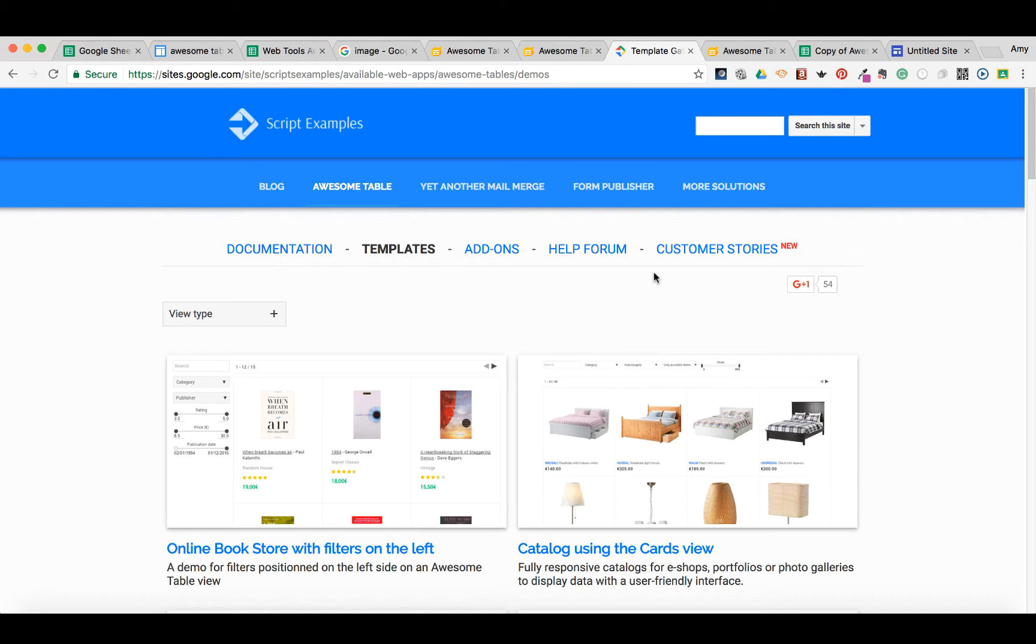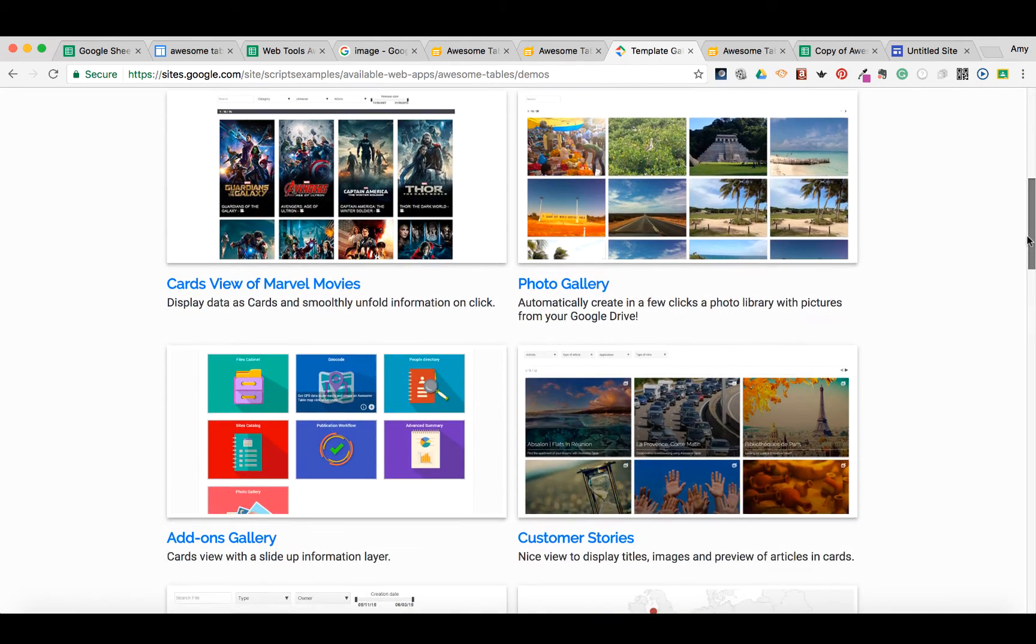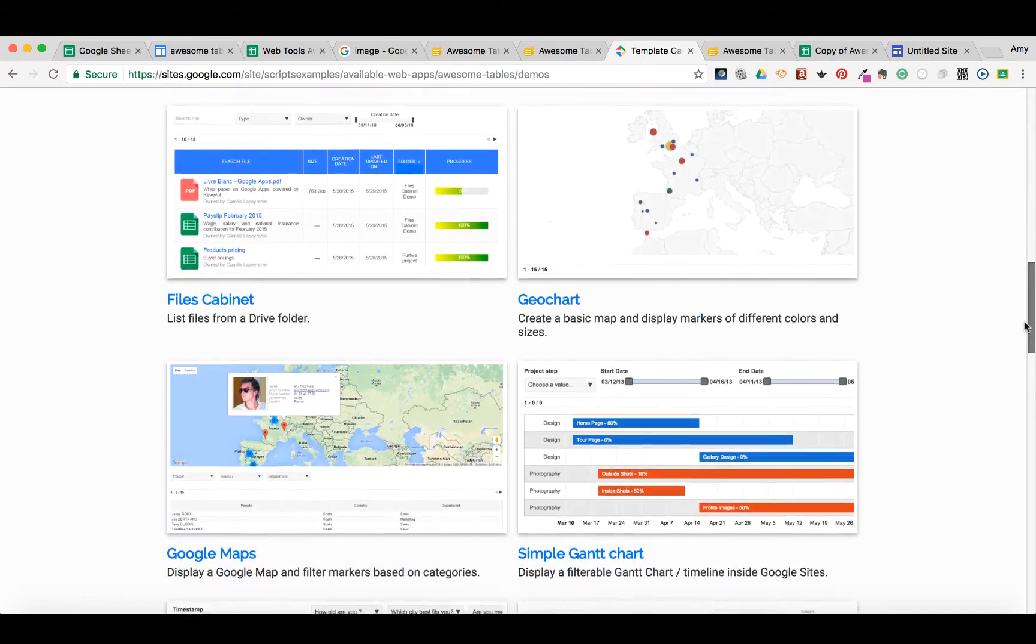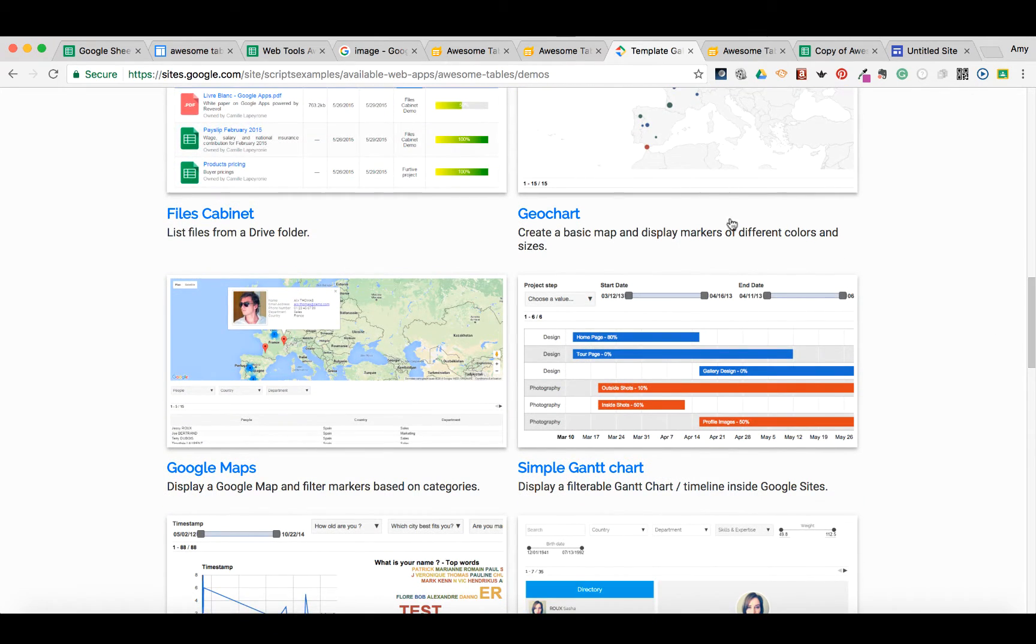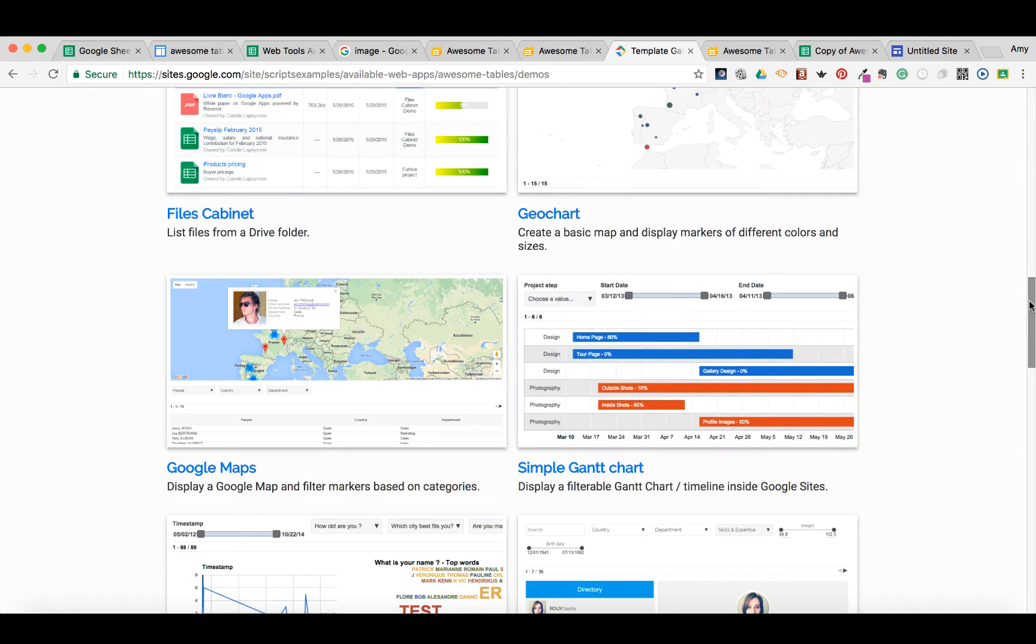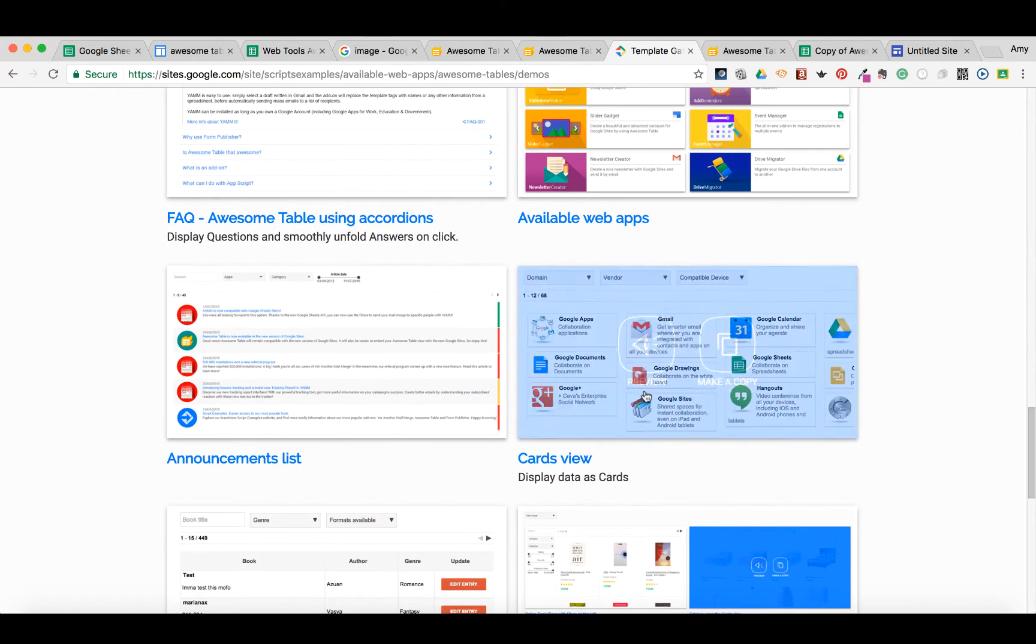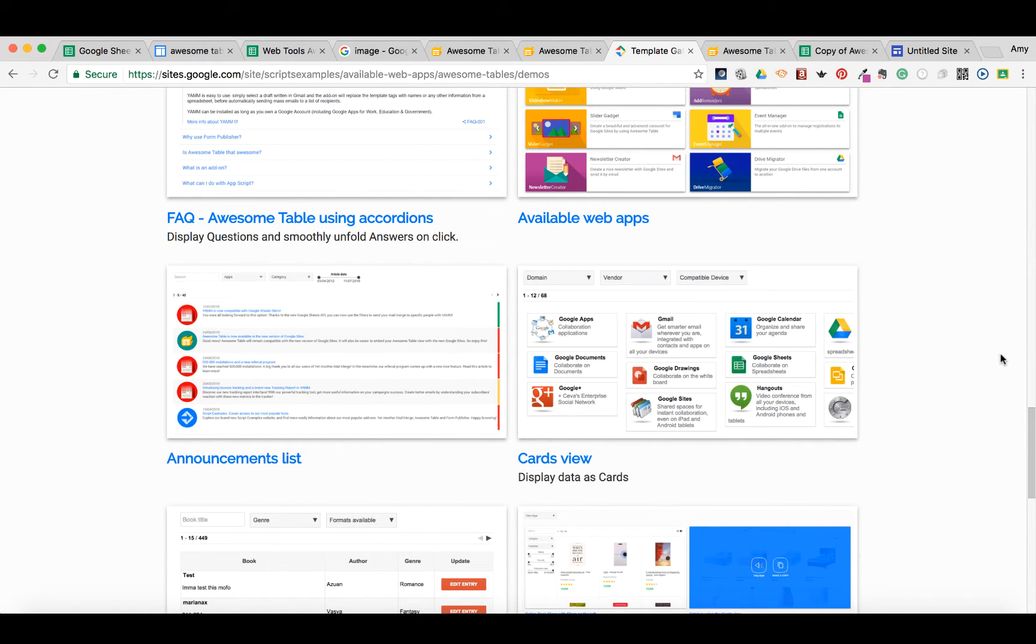We are in the Awesome Table Template Gallery and if you notice there are different views for the way Awesome Tables are displayed. For instance, this is more of a table view and down here you have something called a card view. So it really just depends on what you're looking for.